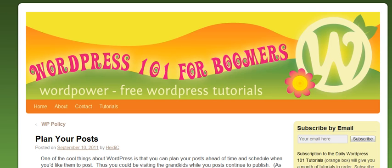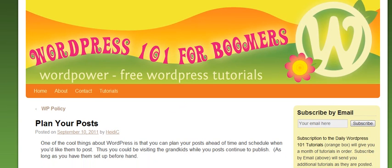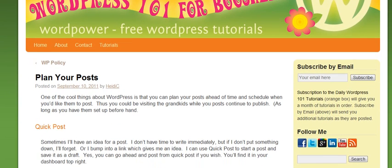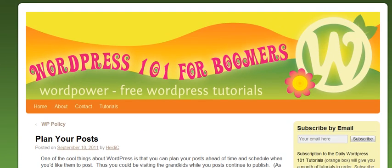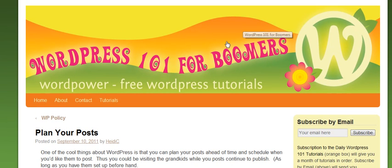Hi, this is Heidi Caswell here, WordPress 101 for Boomers, and we have been talking about planning your posts, things you can do to get your posts up quickly. Maybe you get an idea and you just want to put it down really quick and then you can come back later and finish it up.